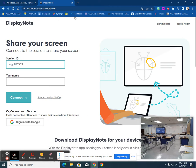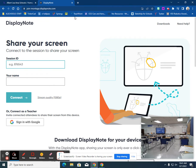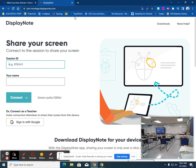Now when you get here, there's a couple of things that you want to make sure that you do. You can share your screen directly from this web-based portal by putting in your session ID that would be on your display note board and putting in your name. But if you do this, you do not get any audio.